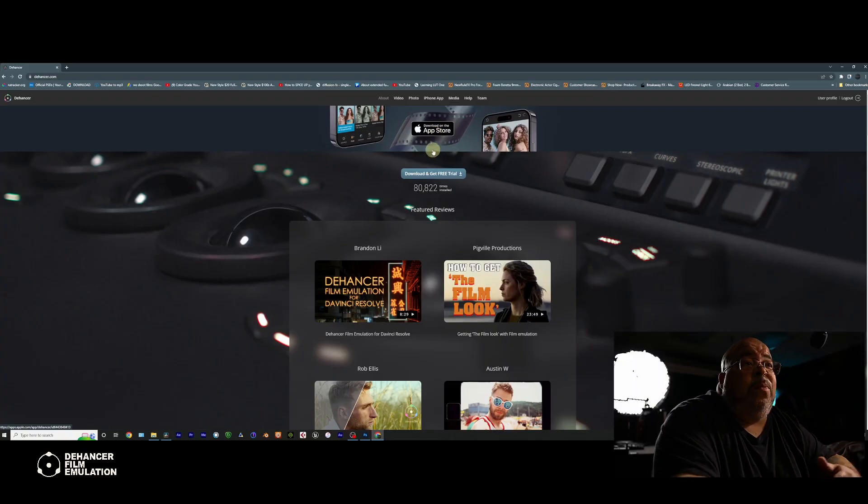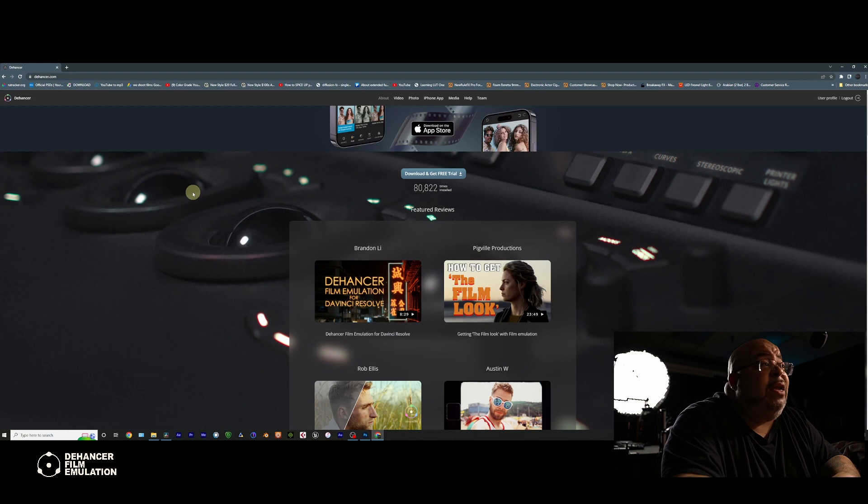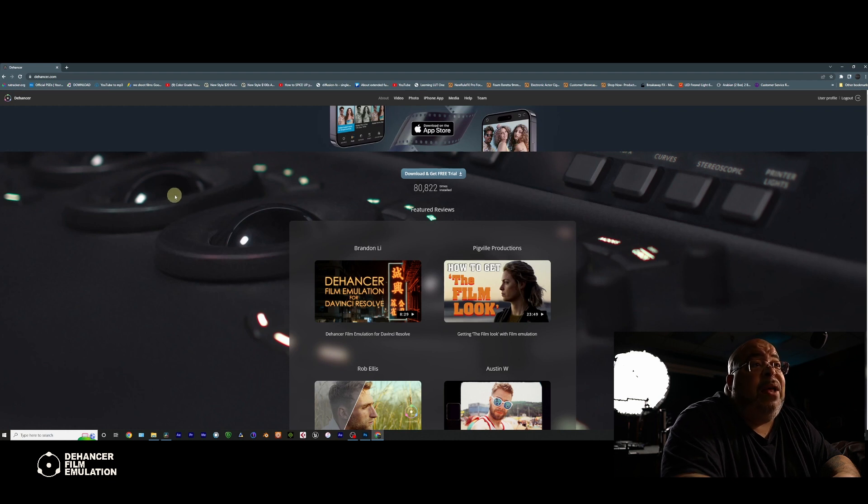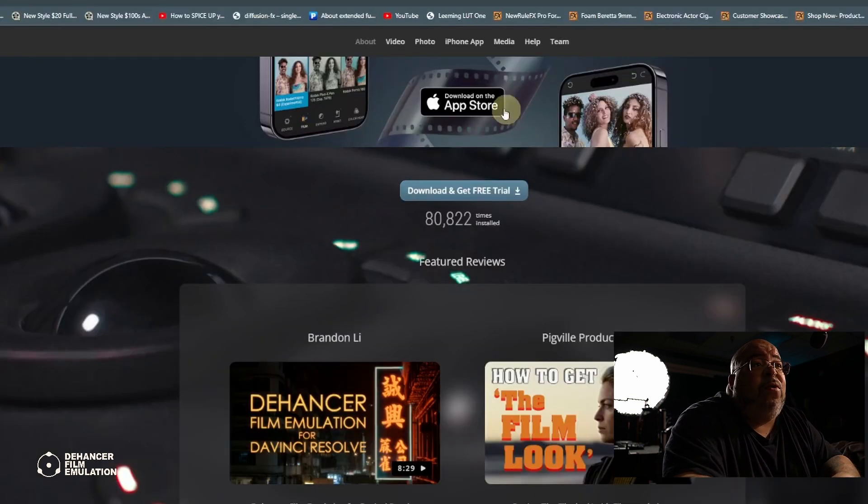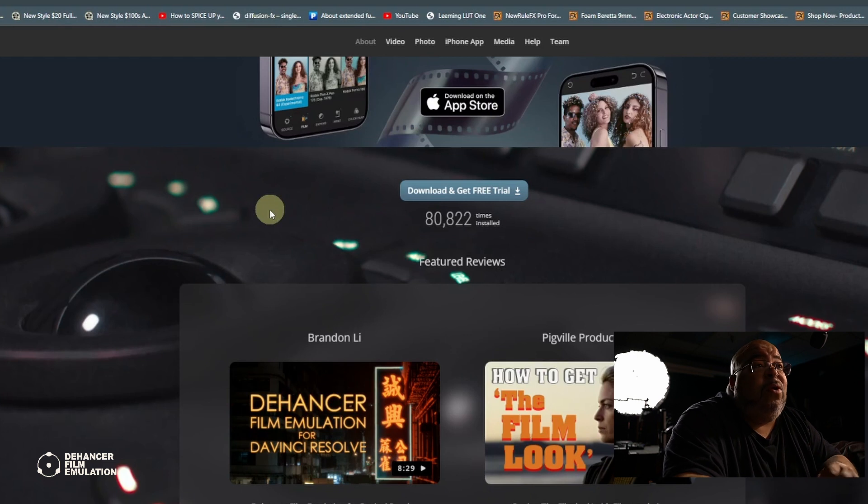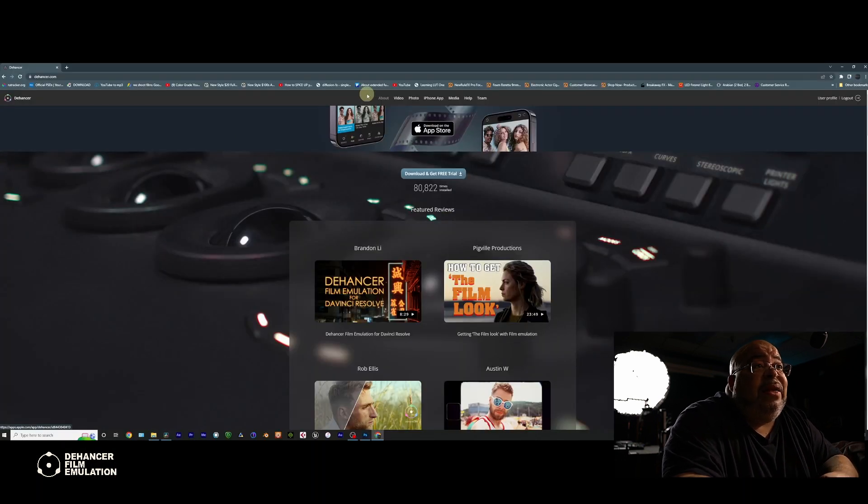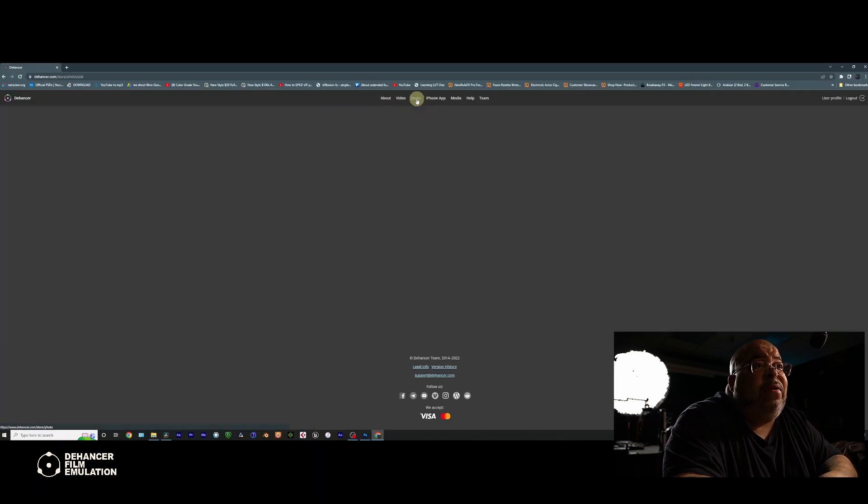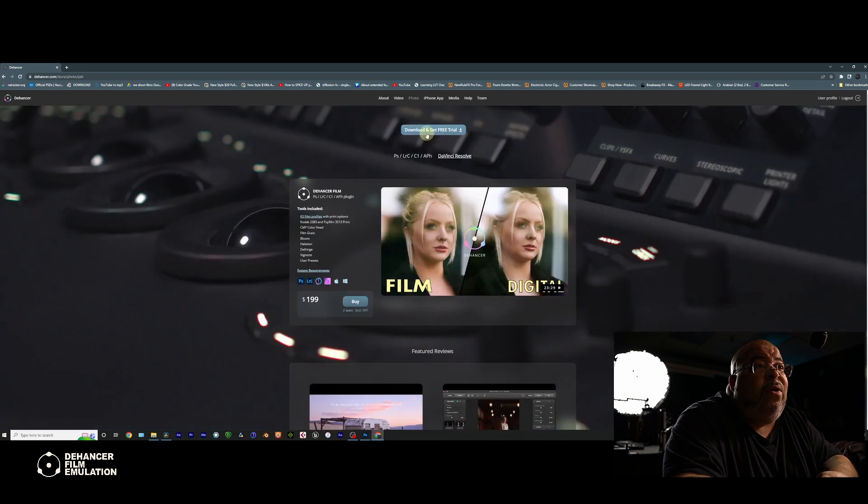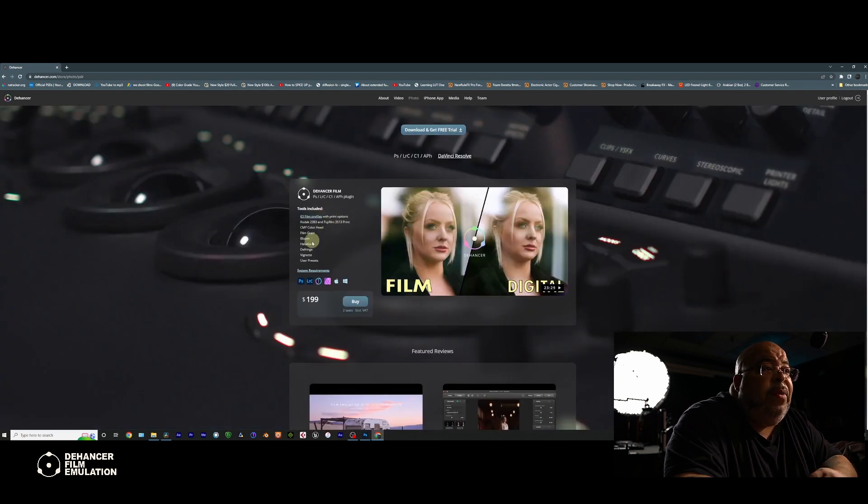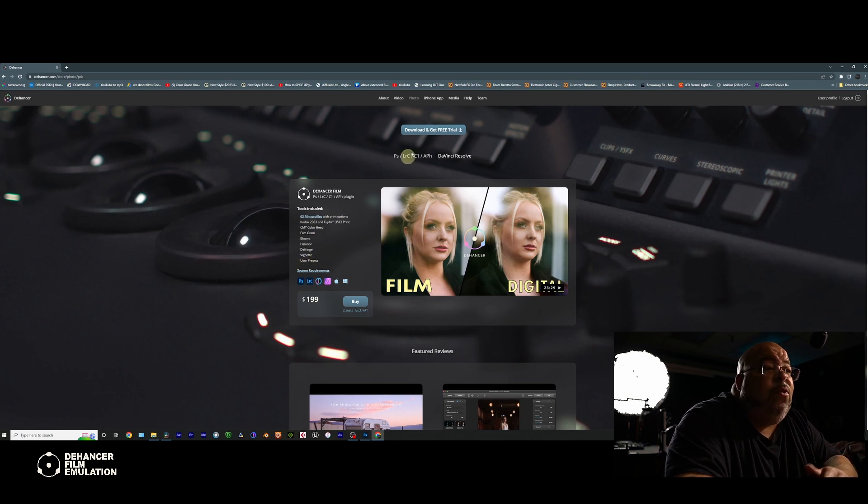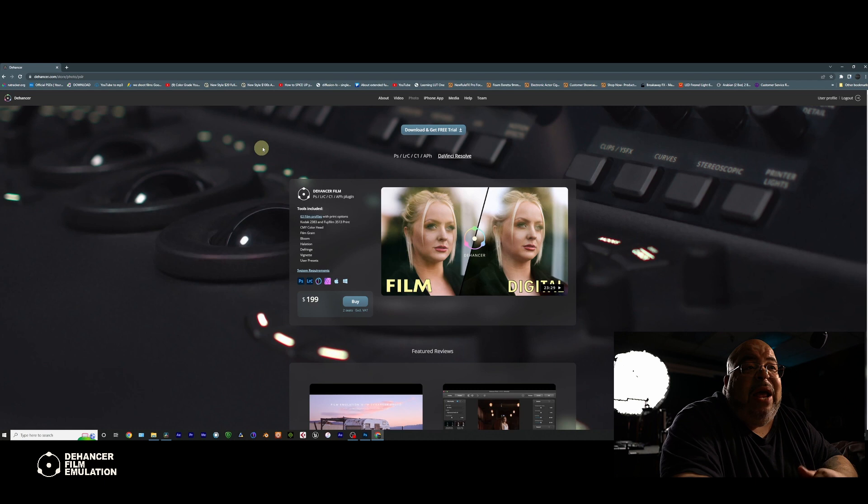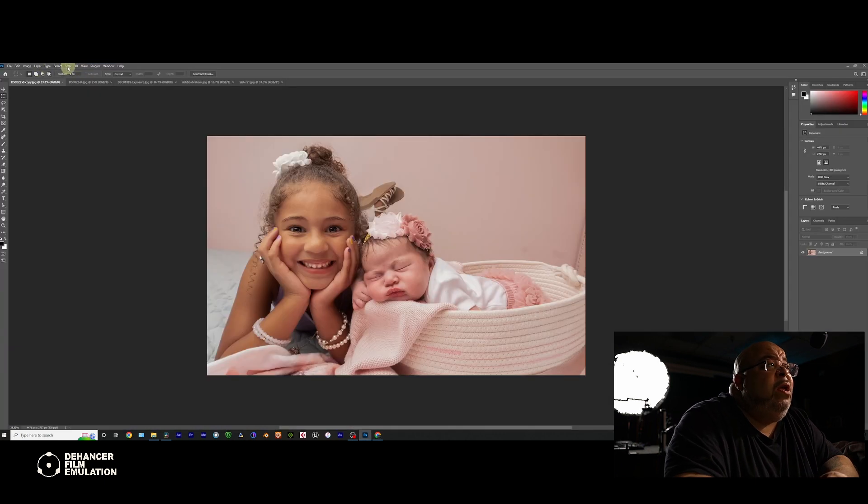Alright, so we're at the computer right now. I'm at the Dehancer website, dehancer.com. Remember, go on the App Store if you have an iPhone and download the app. It is amazing. Anyway, we got photo, and once you download it, you get all of this. You can read it for yourself. It's for Photoshop and Lightroom, Windows and Apple. Once you install it, you're gonna go to Filter, Dehancer, Dehancer Film.